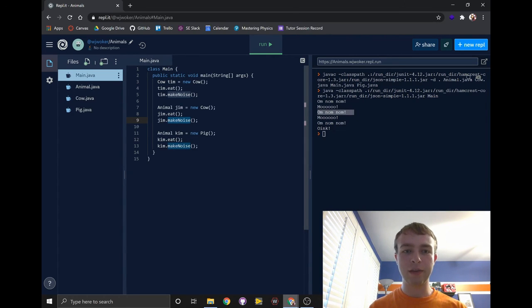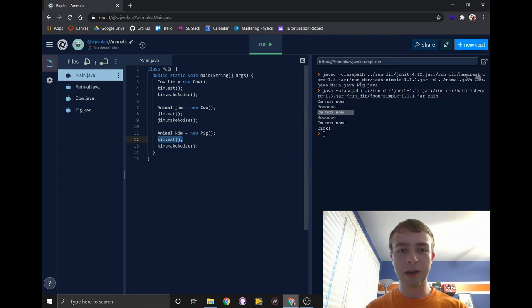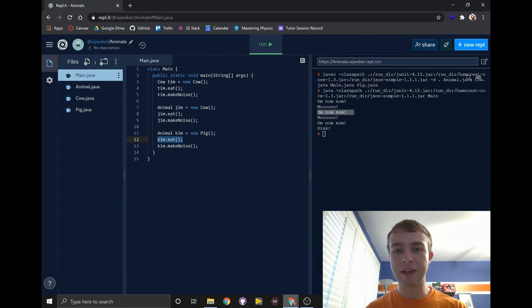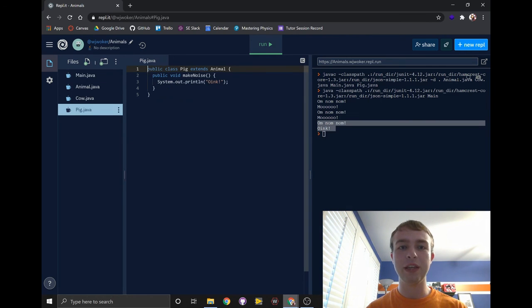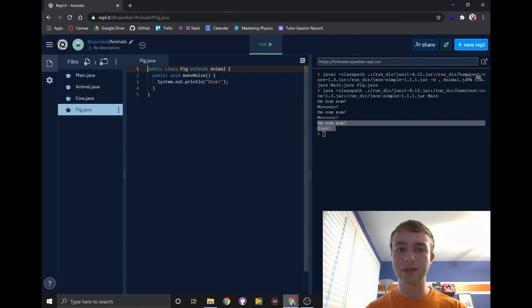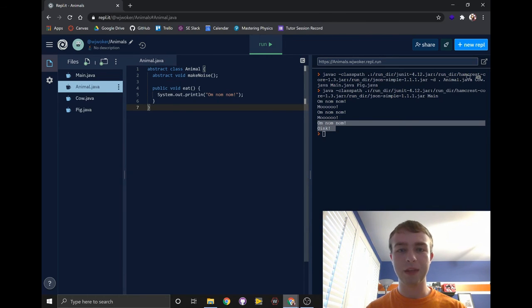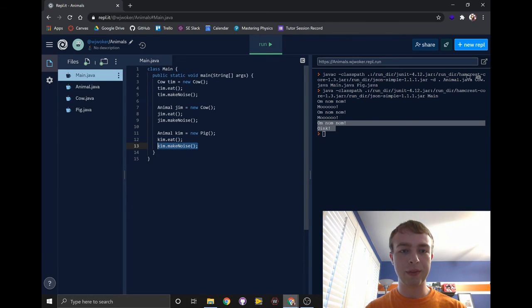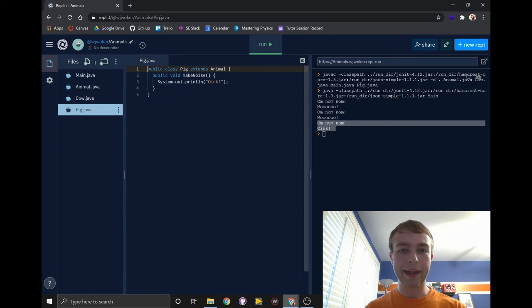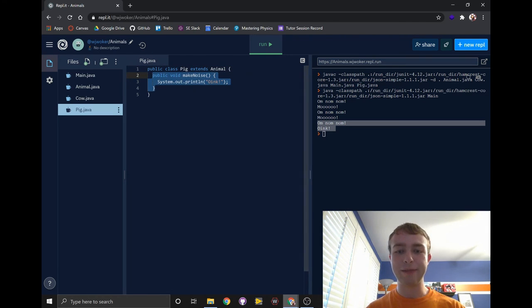Finally, we have Kim. Kim ran exactly the same how Jim ran, but she ran the methods from the pig class, of course. So we told her to eat. There was no eat method in the pig class, so it went to the animal class and ran that method, and we told her to make noise, and she went straight to the pig class and ran that method.